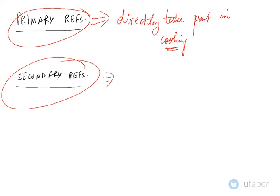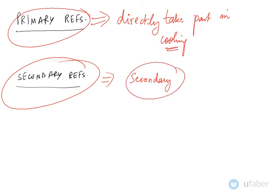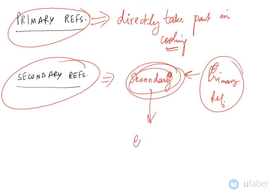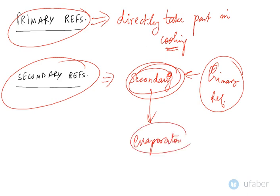So you have a secondary refrigerant which is cooled by a primary refrigerant. After getting cooled, this is then fed into the evaporator space. Therefore it is called a secondary refrigerant.